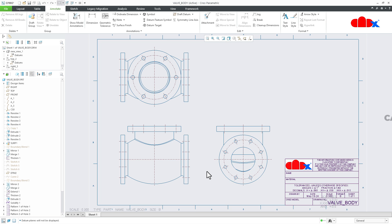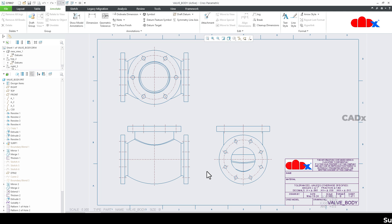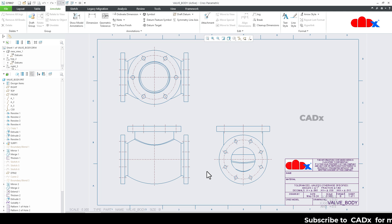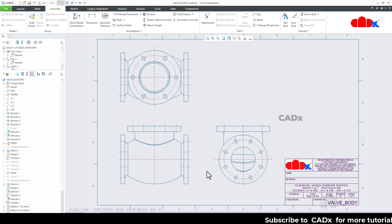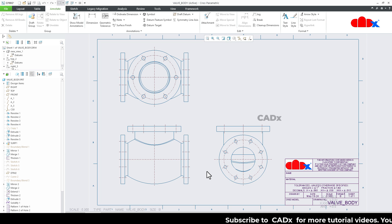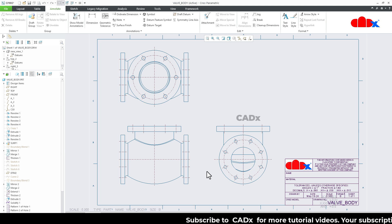Hello friends, Satyendra here. In this video, let's create the section view within the drawing in Creo Parametric. So let's get started. Usually we don't follow just one technique — we first create all the sections within the part and then call the sections directly to the drawing. In this video, we'll see both techniques one by one.